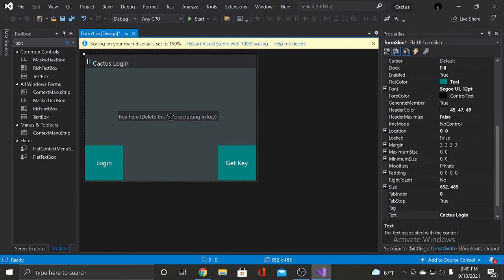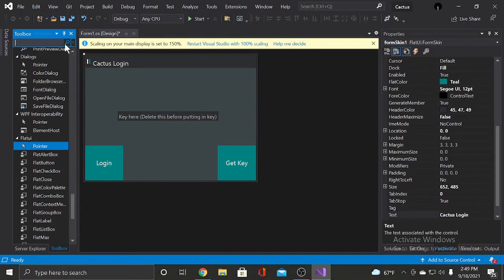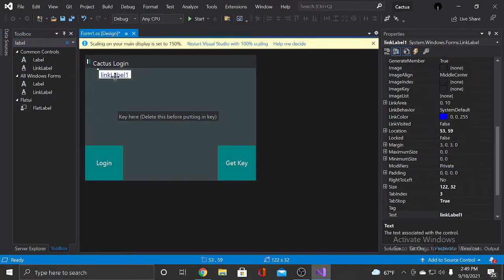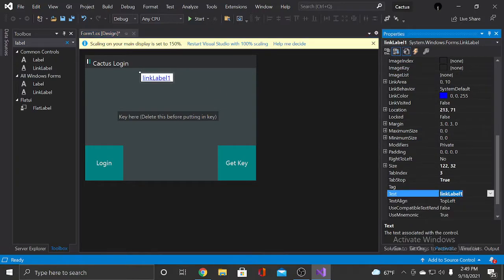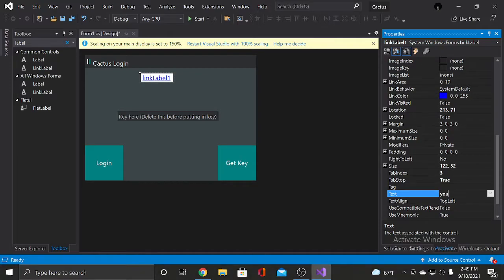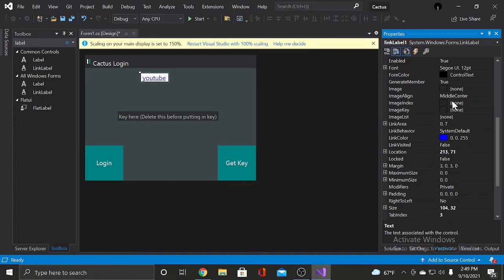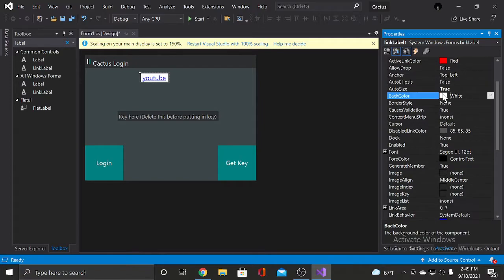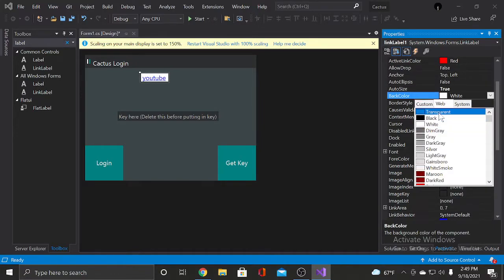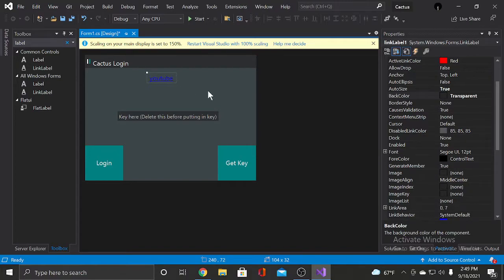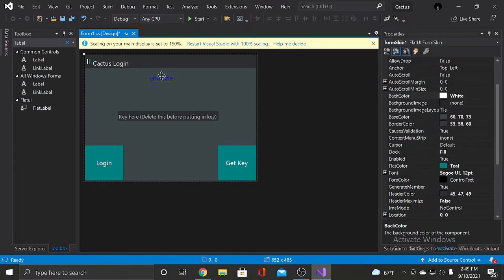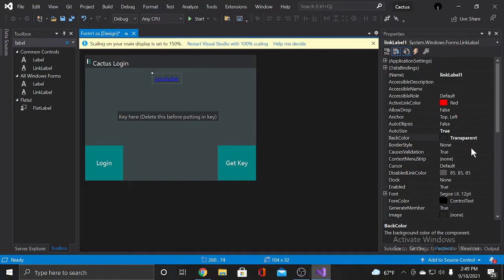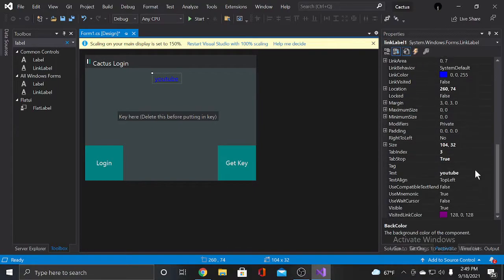And then we're gonna put in a link label. And it's gonna say YouTube. And what I'm gonna do is I'm gonna, can I change the back color to transparent? Yes I can. I'm gonna do that, put it right there. And yeah.